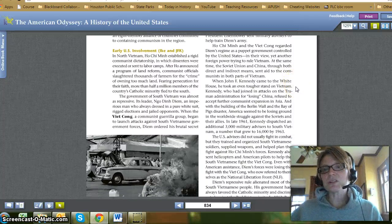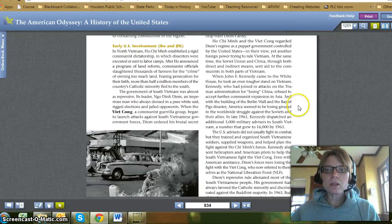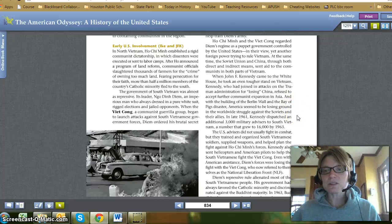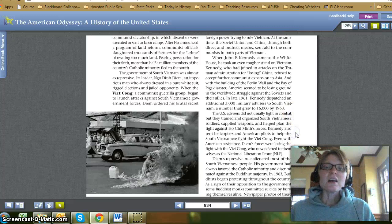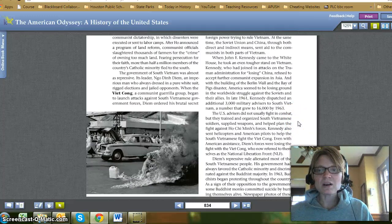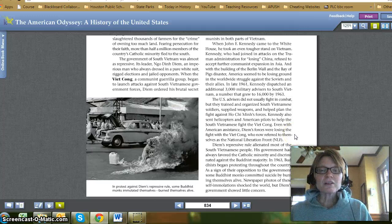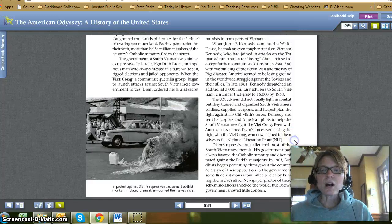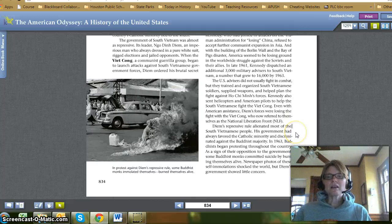When John F. Kennedy came to the White House, he took an even tougher stand on Vietnam. Kennedy, who had joined in attacks on the Truman administration for 'losing China,' refused to accept further communist expansion in Asia. With the building of the Berlin Wall and the Bay of Pigs disaster, America seemed to be losing ground in the worldwide struggle against the Soviets and their allies. In late 1961, Kennedy dispatched an additional 3,000 military advisers to South Vietnam, a number that grew to 16,000 by 1963. The U.S. advisers did not usually fight in combat, but they trained and organized South Vietnamese soldiers, supplied weapons, and helped plan the fight against Ho Chi Minh's forces. Kennedy also sent helicopters and American pilots to help the South Vietnamese fight the Viet Cong. Even with American assistance, Diem's forces were losing the fight with the Viet Cong, who now referred to themselves as the National Liberation Front.